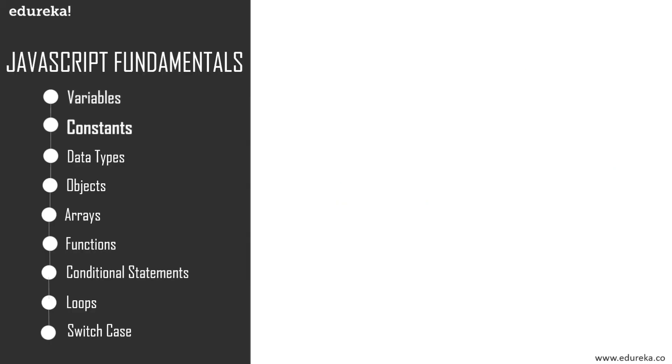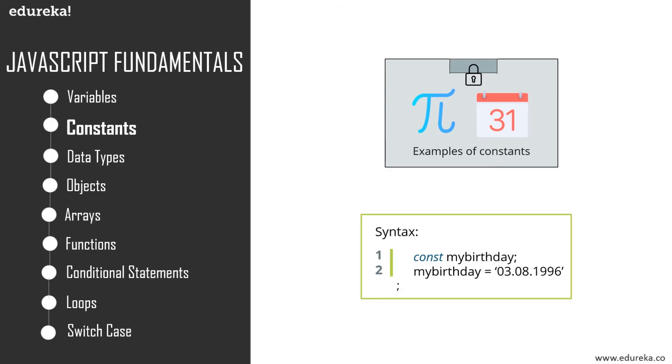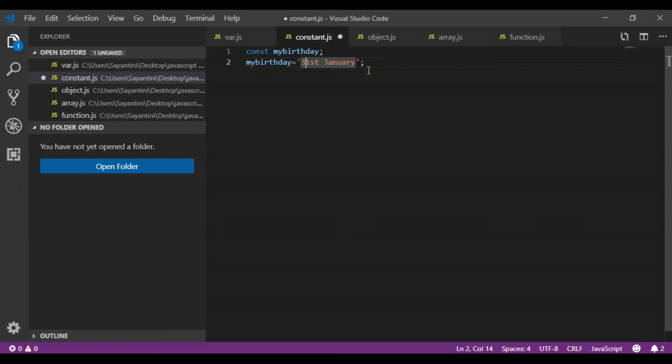Next up is constants. Constants are fixed values that do not change during execution time. To declare a constant in JavaScript, we use the const keyword. Here I have another example to declare constant in JavaScript. You just have to use this particular keyword as const, and then you provide a constant value to this particular variable. So it's very easy to declare a variable and a constant in JavaScript.